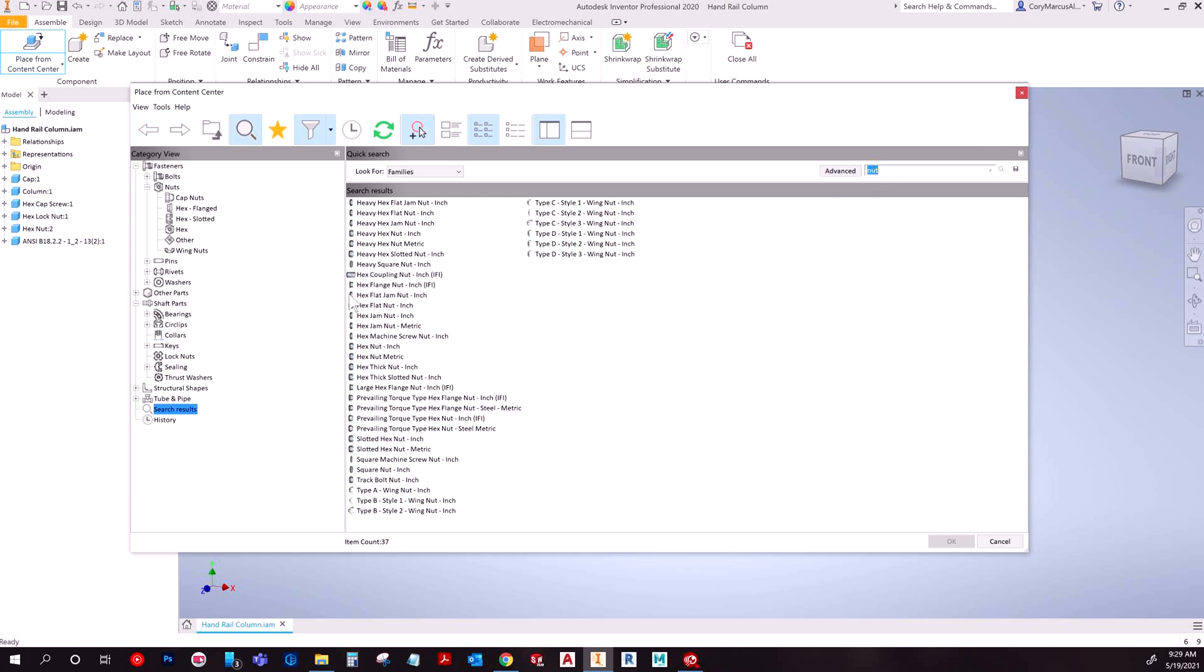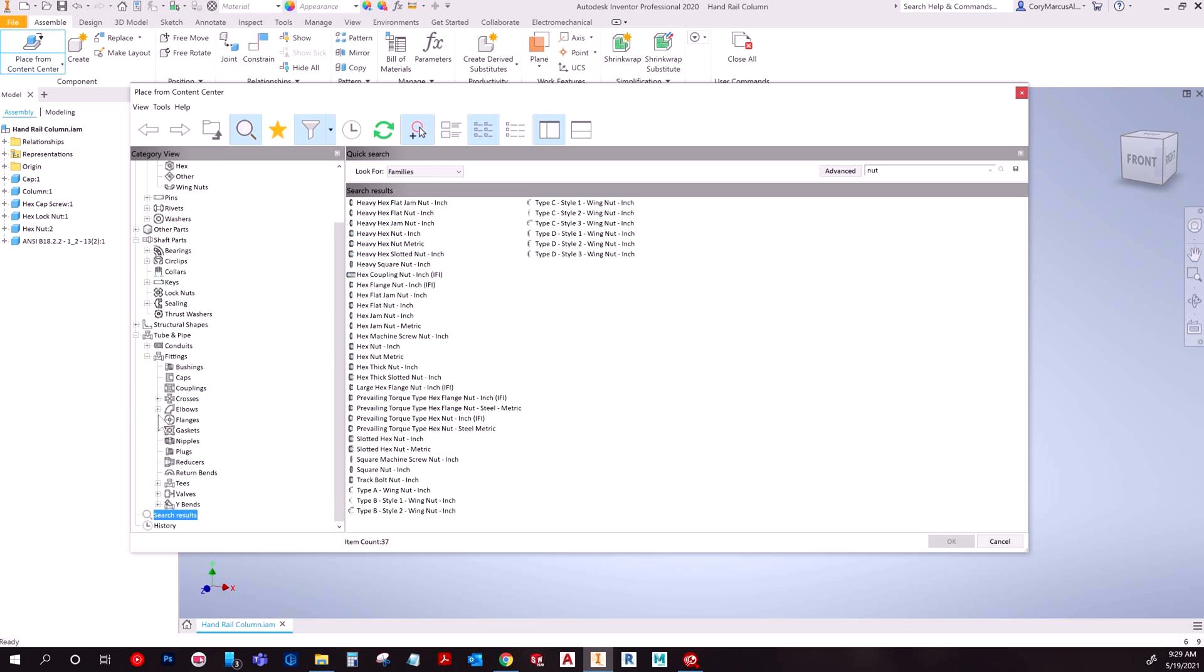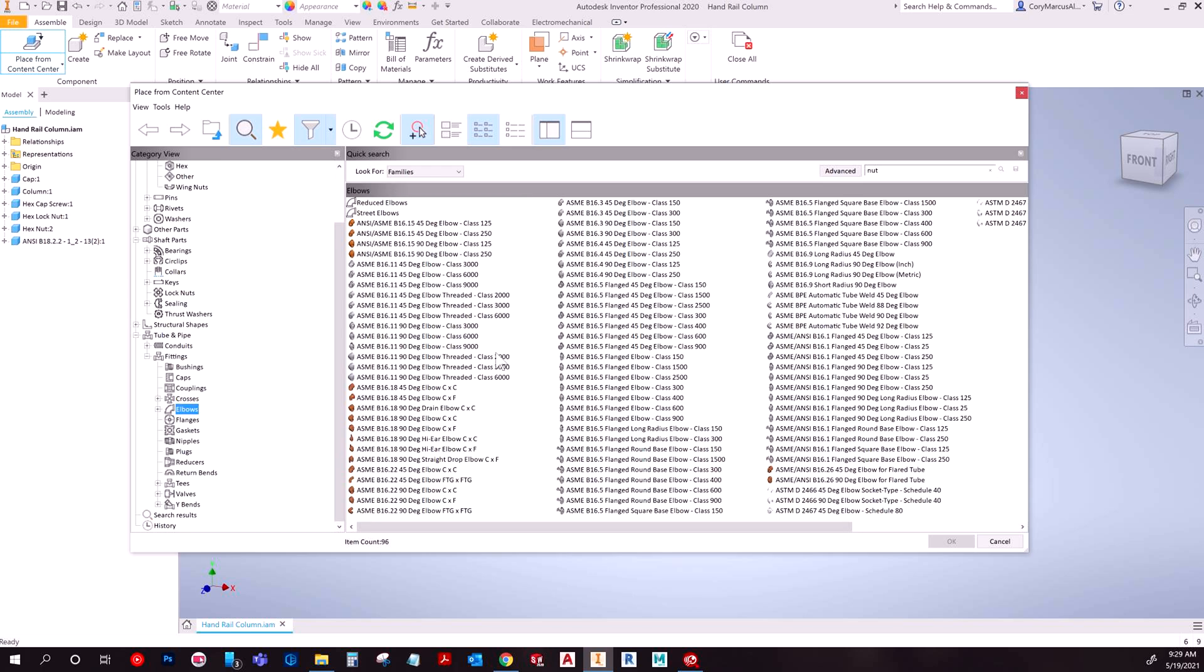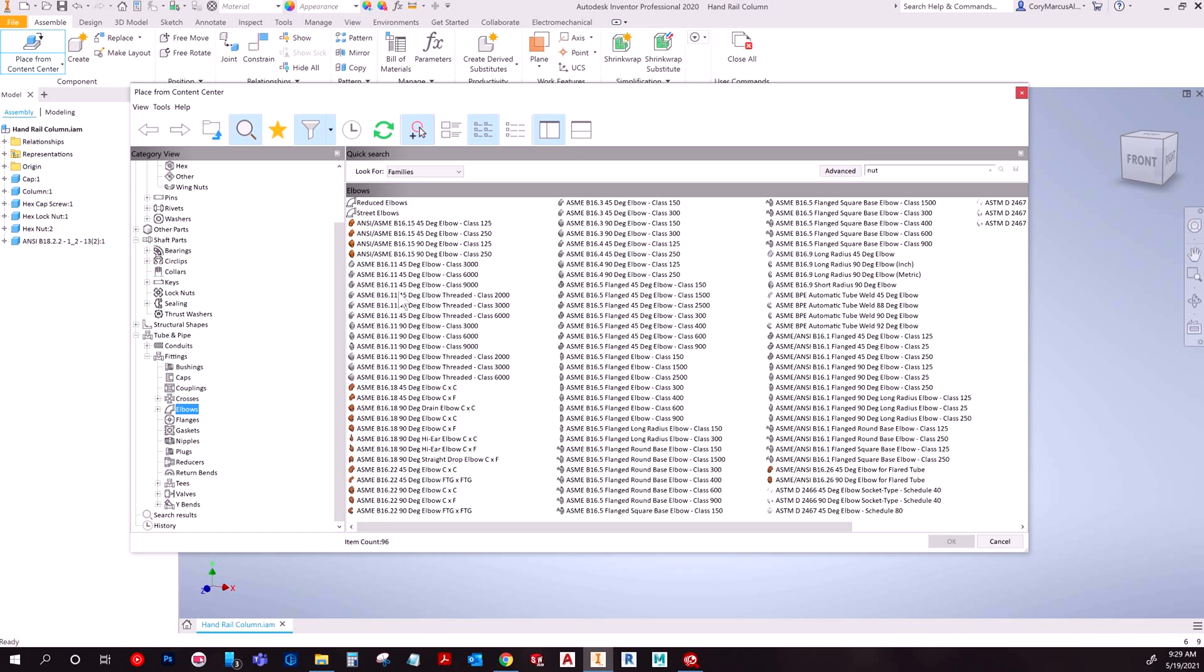After that though, it's going to take a while to get used to the interface. But basically one of the biggest hurdles with the content center is just understanding what you're looking at. I mean just look at this when I go to an elbow. You've got to get used to the format of seeing this huge long string, I guess you'd call it code, and then what the part is and then what kind of fit it is.